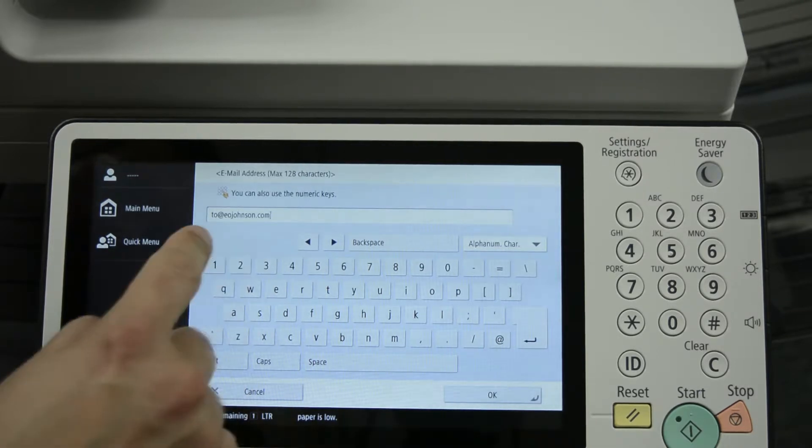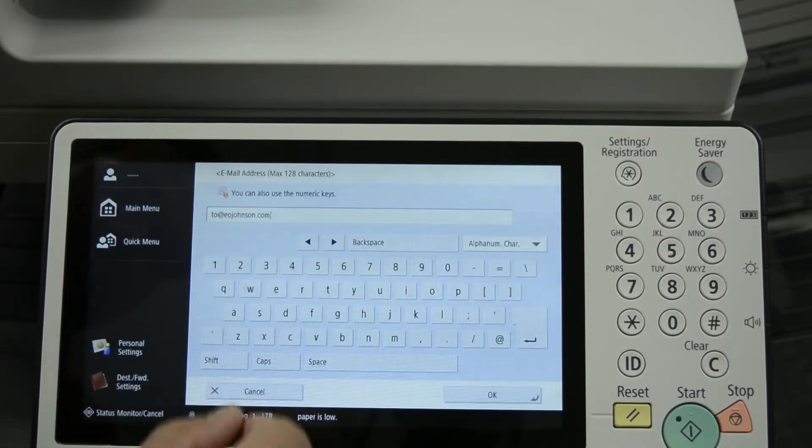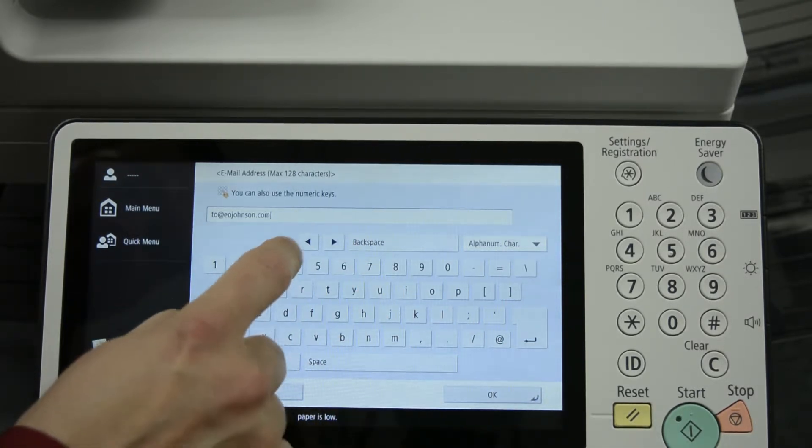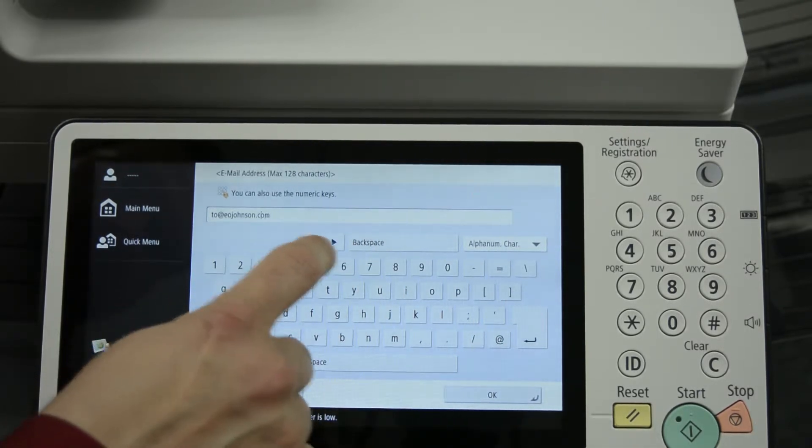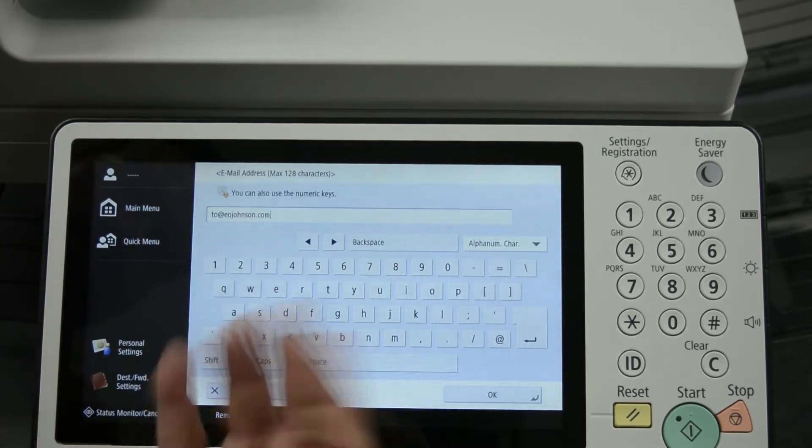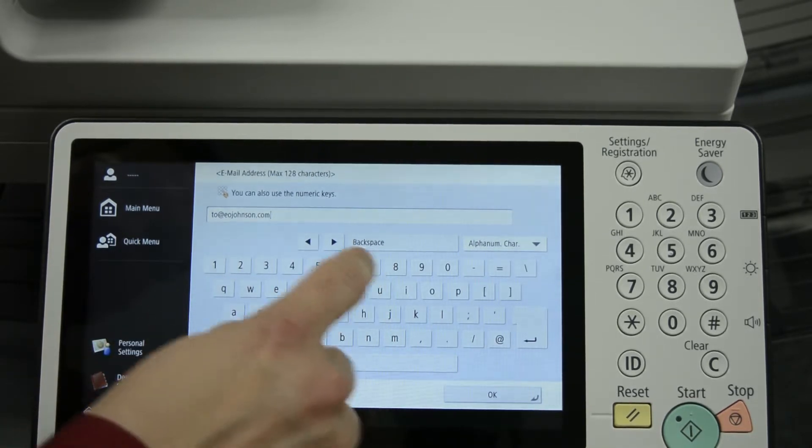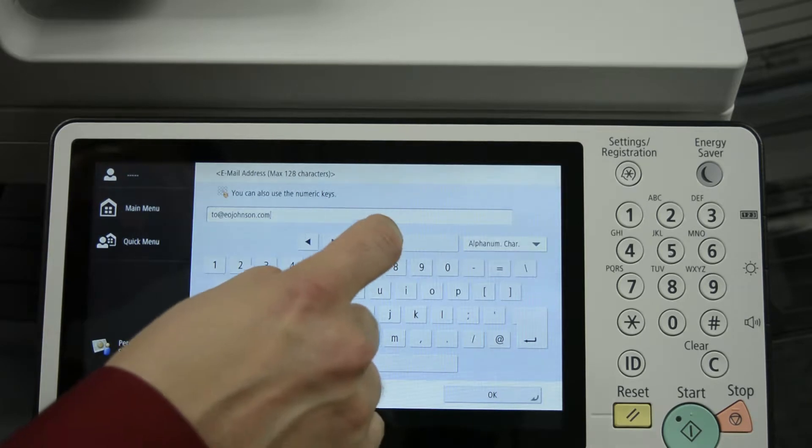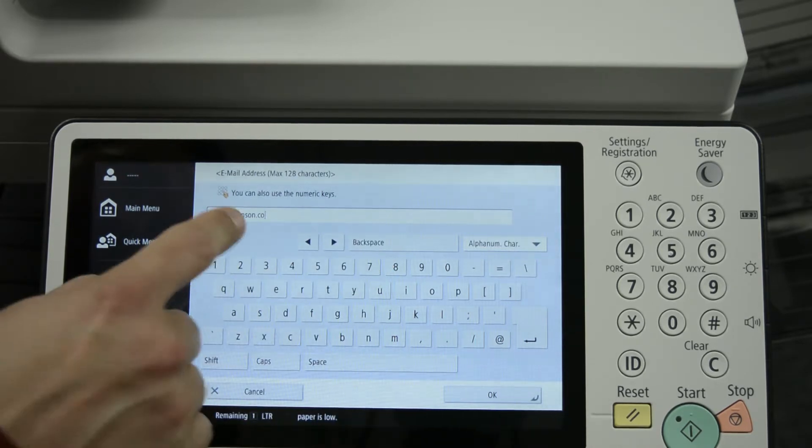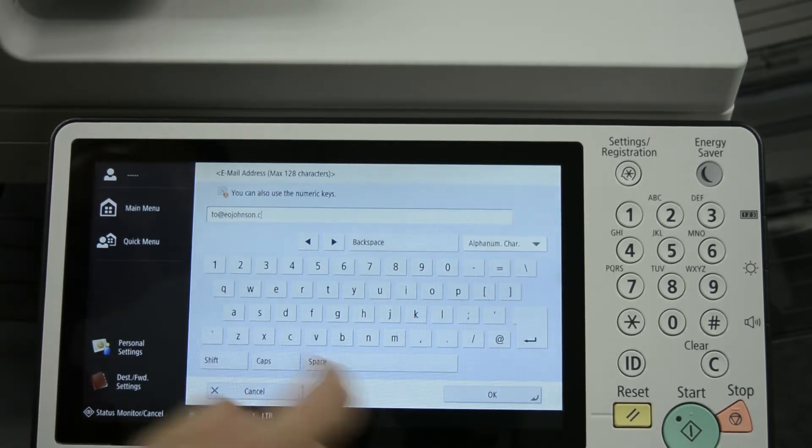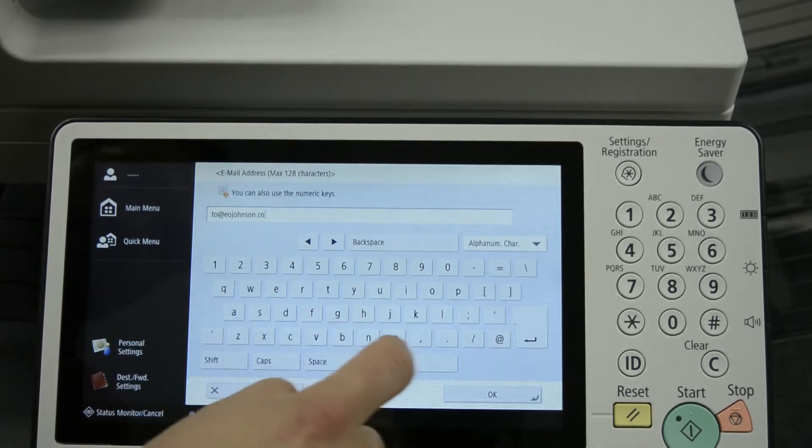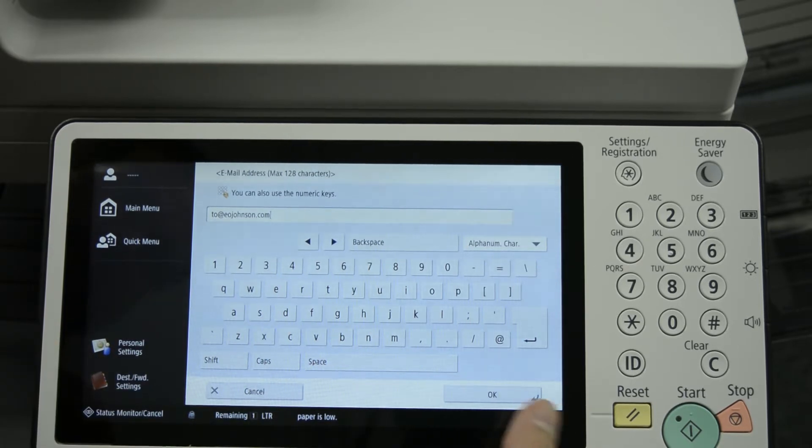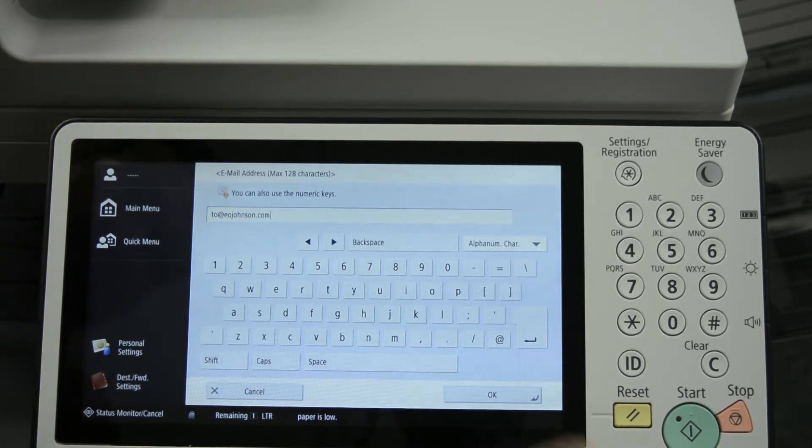When we're satisfied with the spelling, if there's any errors or anything, you can move the cursor back and forth using the arrow keys if you've made any mistakes. Or you can also use the backspace key which will delete every time you press. It will delete one letter at a time.